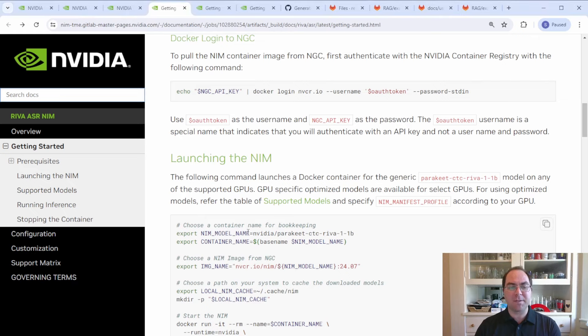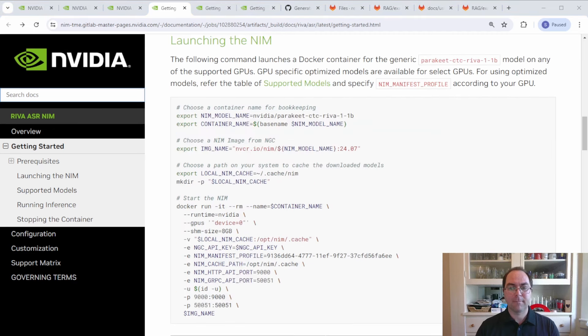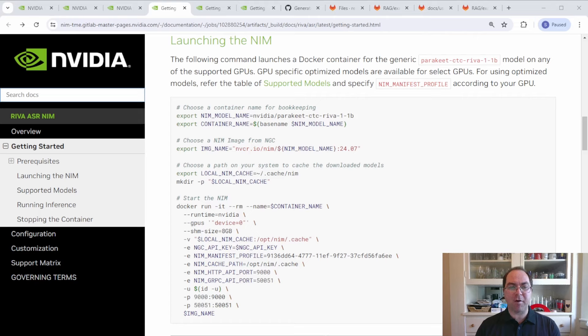the main prerequisite to launching each NIMs on your own system is logging into the NVIDIA container registry with a Docker login command and your API key. Once you've done so, set the appropriate environmental variables and run the provided docker run command.